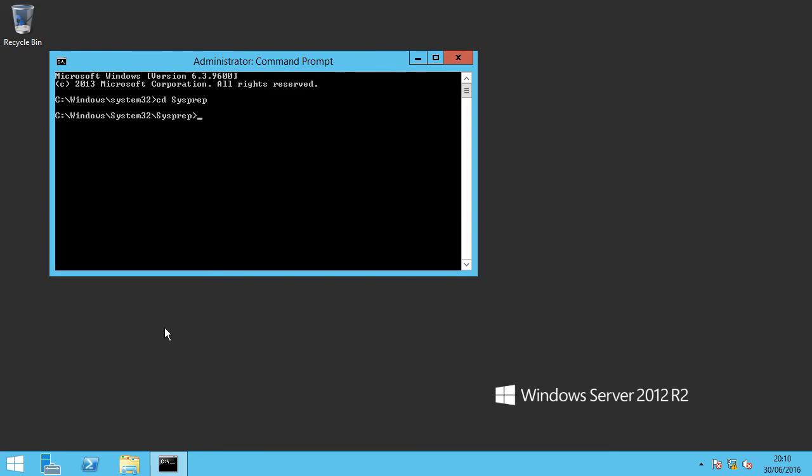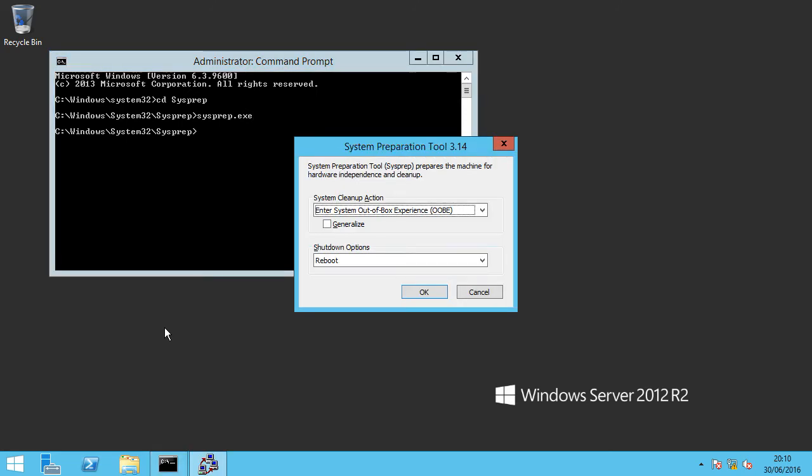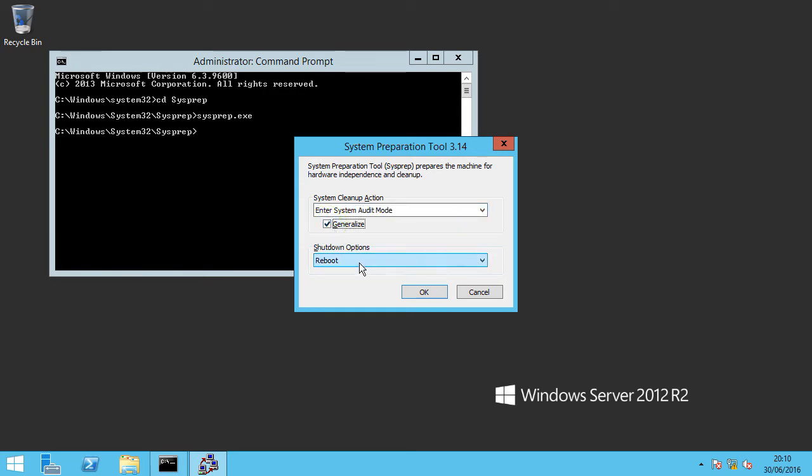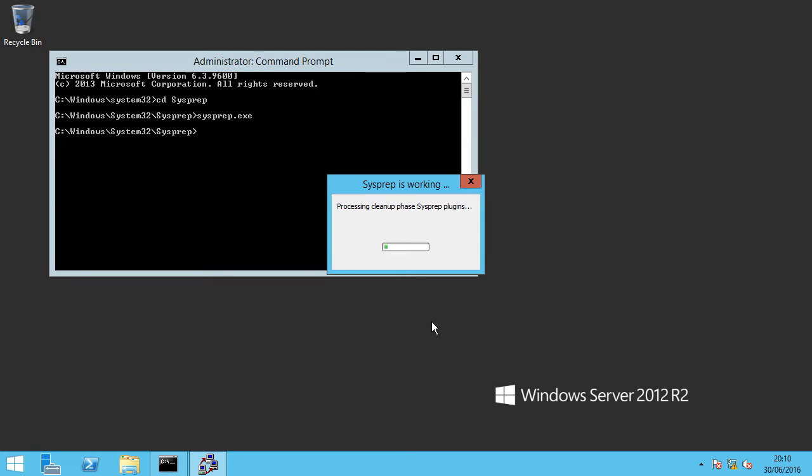And simply run sysprep.exe. So here's the sysprep tool and essentially the system cleanup action we're going to want to run is enter system audit mode and we're going to want to generalize that and reboot. And that is essentially it. That will scrub all the configuration from the machine and it will reboot and come back up as a fresh box. So I'm going to pause the video now and once that's come back up we'll retry and join it to our domain.